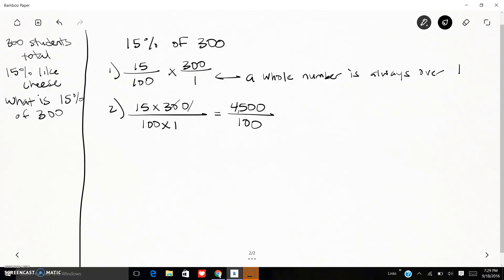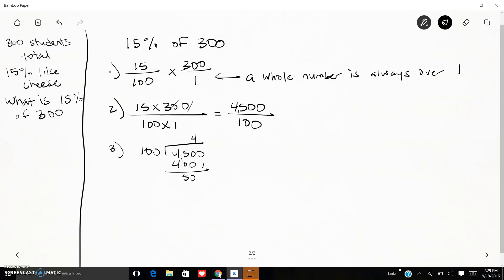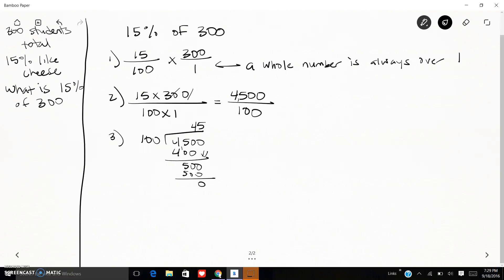So 15 times 3 is 45, and I've got two zeros, so it's 4,500. 100 times 1 is 100. So I've got 4,500 over 100. The fraction bar is a division sign, so I take 4,500 and divide by 100. 100 goes into 4,500 — that gives me 45. So 45 students out of the 300 like cheese.